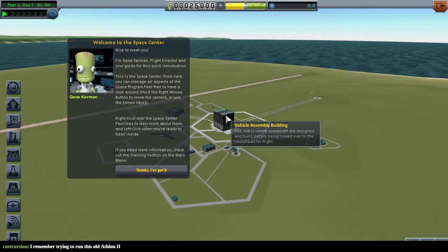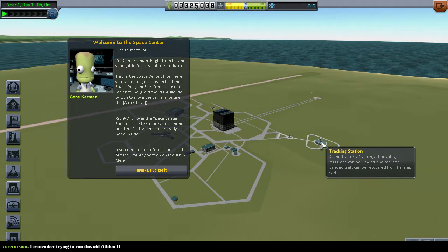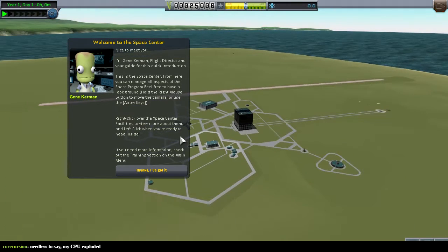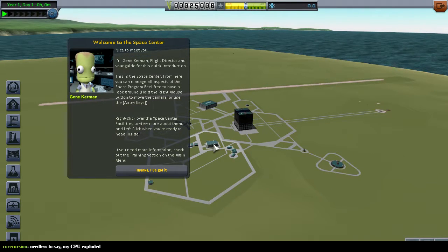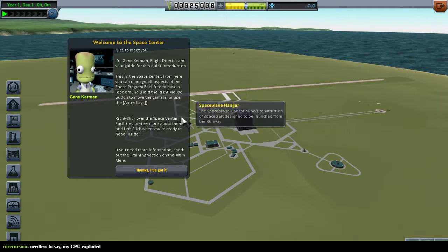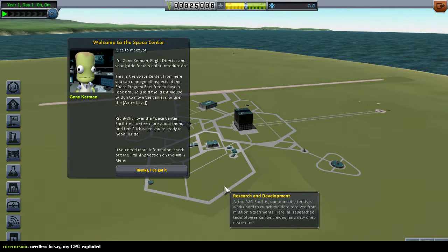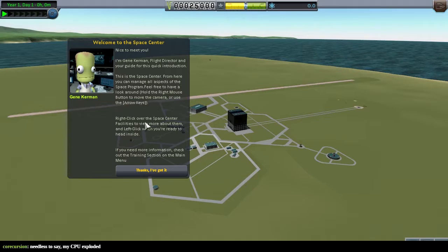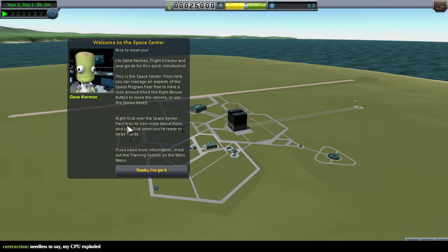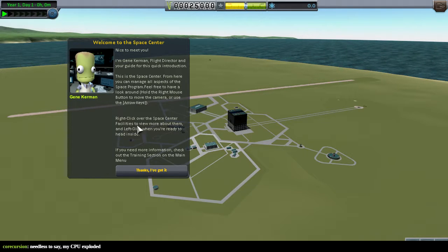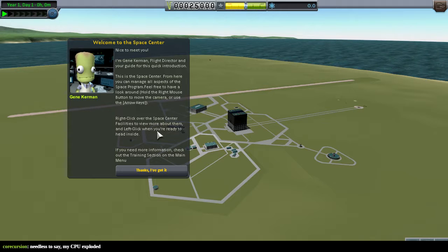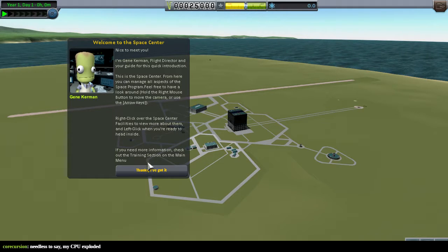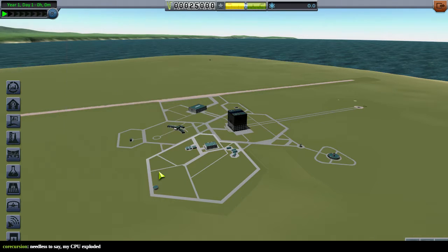Right-click over the Space Center facilities to learn more about them, and left-click when you're ready to head inside. If you need more info, check on the training in the main menu.